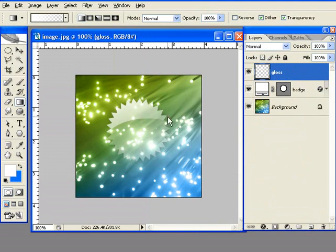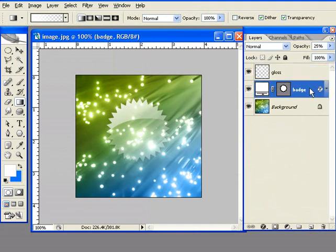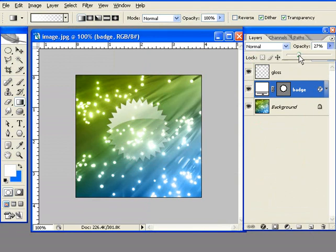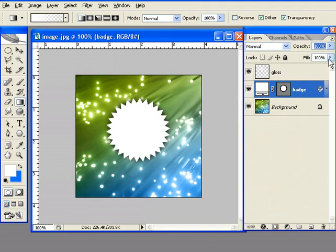I think our glossy badge... You see here what I did, I created opacity 25%. We're going to lift that opacity back up to 100% and bring the fill down. Notice the difference.